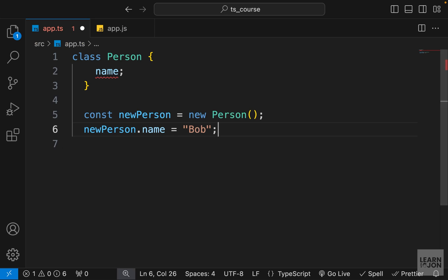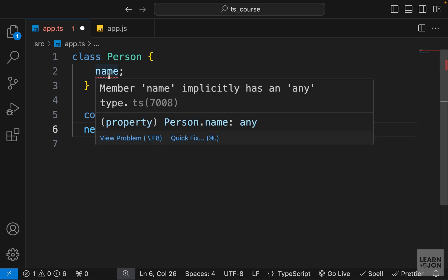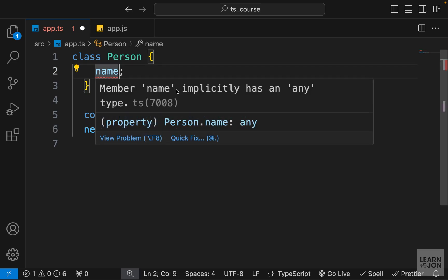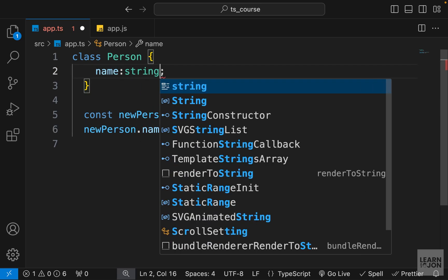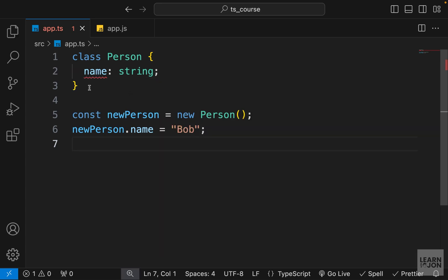So TypeScript adds types and visibility modifiers to JavaScript classes. For instance, at the moment, you can see this name is giving me an error and just like the functions, it says name implicitly has any type and that is not allowed. So we need to say, what is this name's type? Again, we can say colon string, but now we have another error.